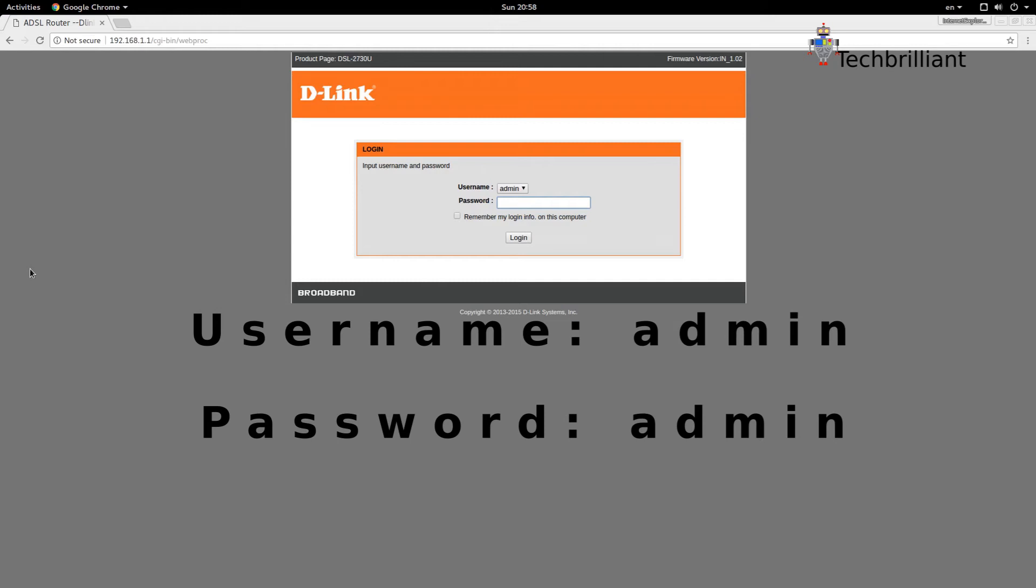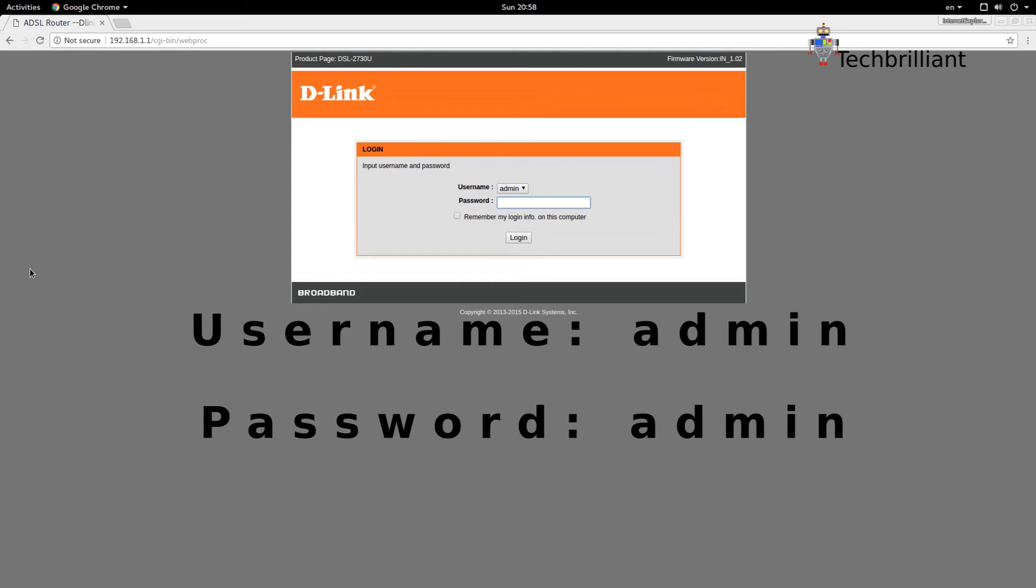Now use the default username which is admin and default password which is also admin. Now hit enter or click the login button.